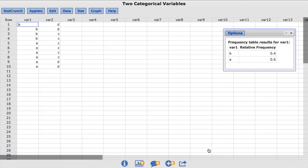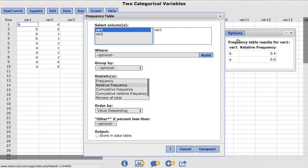StatCrunch also provides the option to combine values with a small relative frequency into an Other category. Back under Options, you will notice the box labeled Other if percent less than.